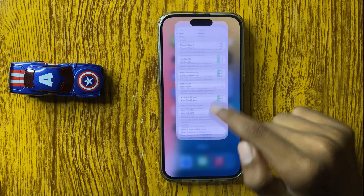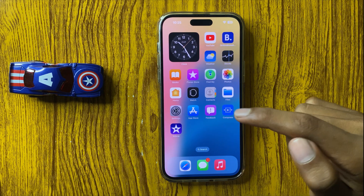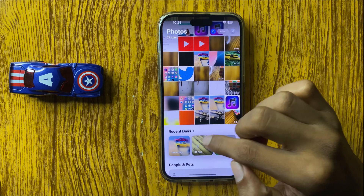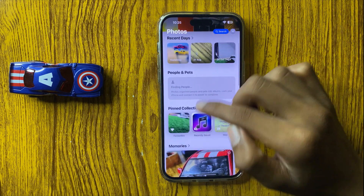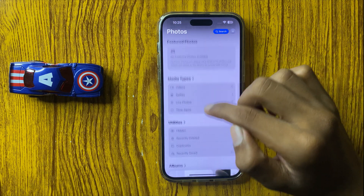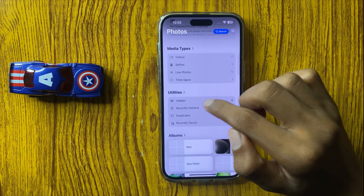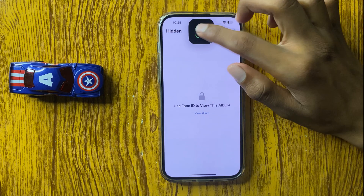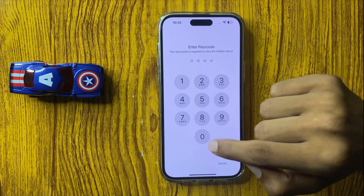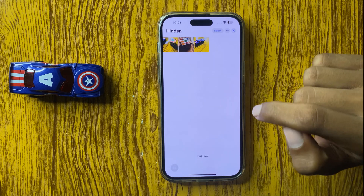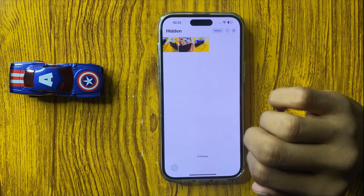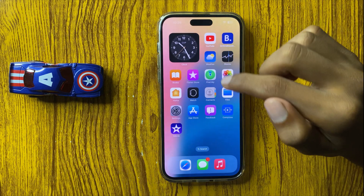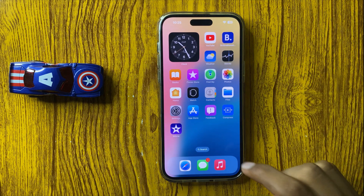After turning this button on, the hidden albums will be shown. Open the Photos library, scroll down, and here you see the option 'Hidden.' Simply click on Hidden, enter your Face ID or passcode, and you can see your hidden photos. This is the way to find hidden photos in iPhone 16 Pro Max.